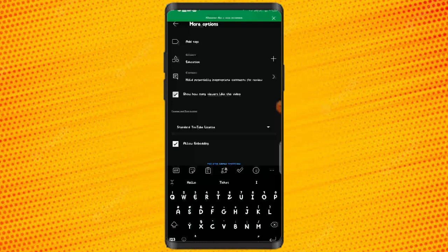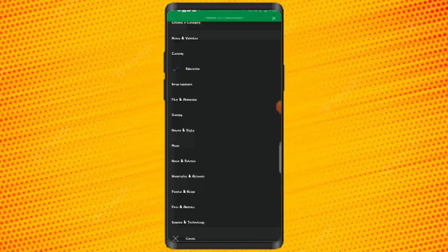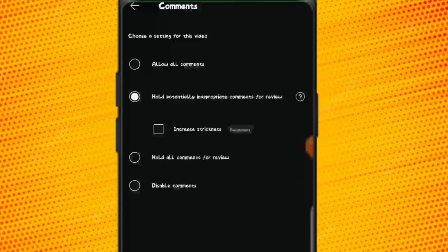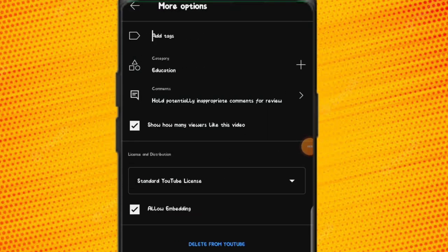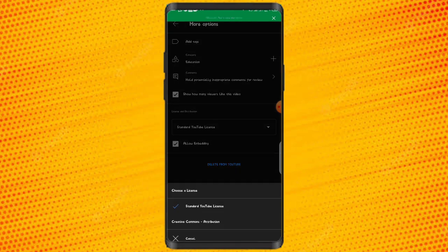The next thing is to select the category of your video — whether it's entertainment, music, news, or education. I'll leave mine on education. For comments, you can choose to allow all comments, hold potentially inappropriate comments for review, hold all comments for review, or disable comments. I'll leave mine at 'Hold potential inappropriate comments for review.' Leave the likes visibility enabled, and set your license — I'll use the standard YouTube license — and also allow embedding.